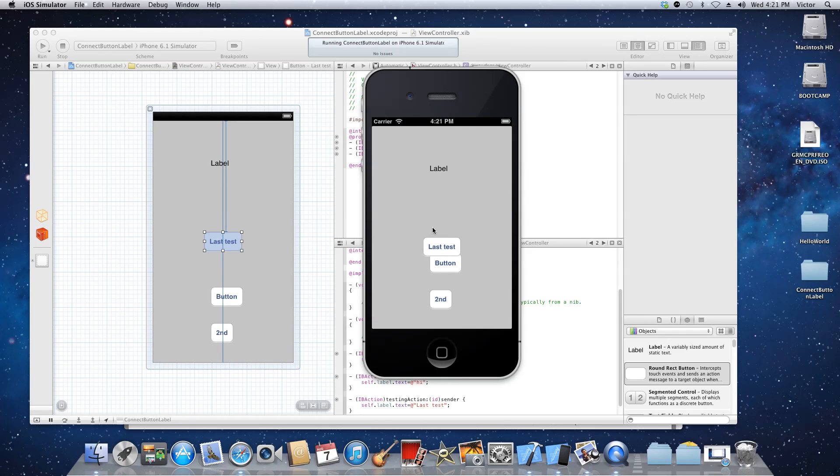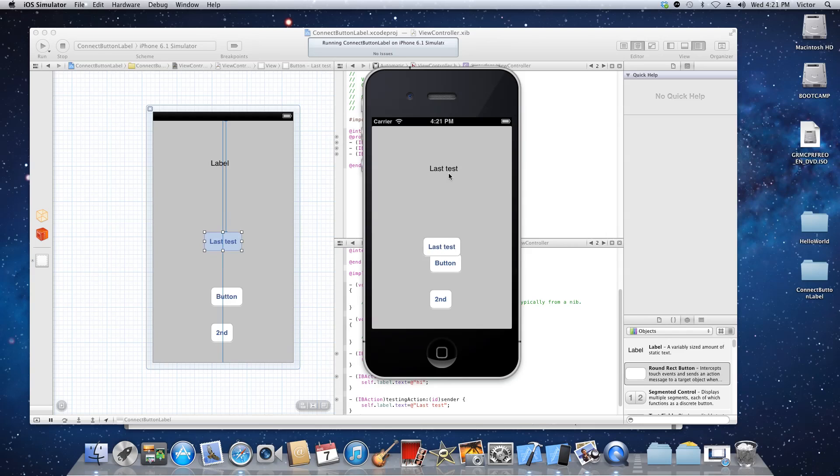So anyways, this is the first one hello mr. crazy, second is high, and the last one we did is last test. So you see how easy it is to wire up the click on release and changing the label value.